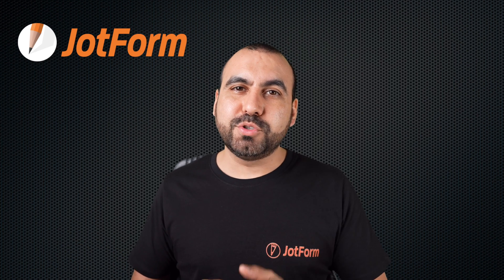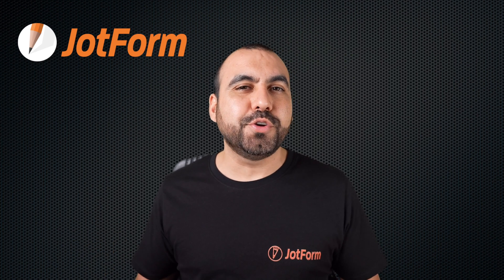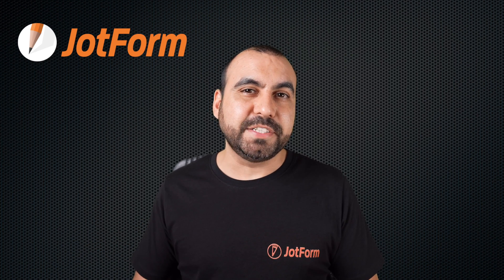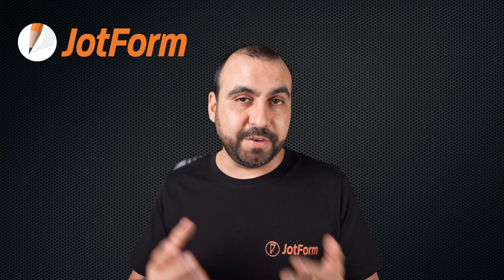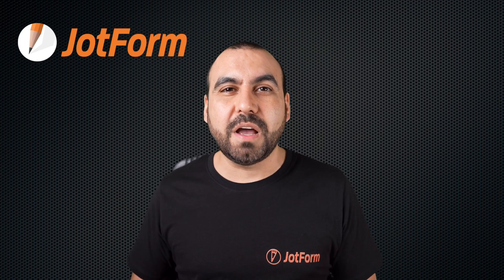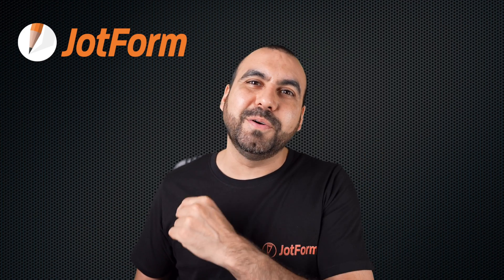Welcome to JotForm. My name is George, and today I'm going to show you how to customize your thank you page and then redirect users to a specific link. So follow me to my desktop right now.